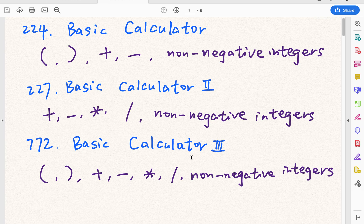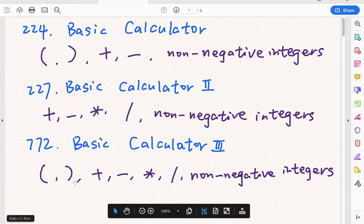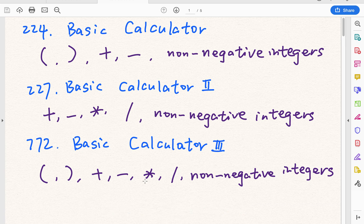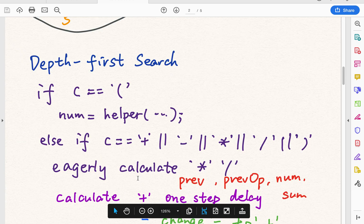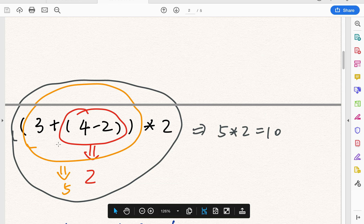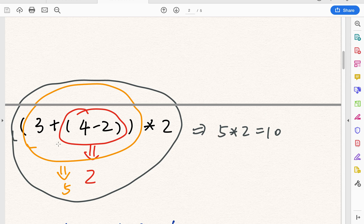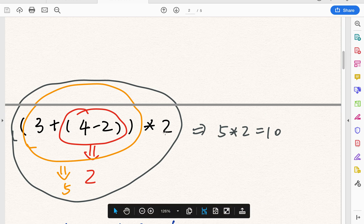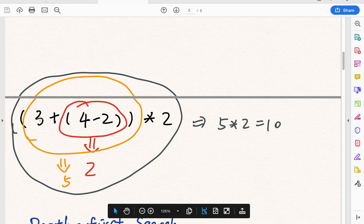The difficulty is that parentheses, divide, and times have higher precedence, so we need to calculate them first. Let's see how to calculate this string. We should calculate the parentheses first — so we calculate 4 minus 2 and treat that whole expression as 2. Then we calculate 3 times 2 and return 5. Finally we use 5 times 2 to get 10. This is the value of the whole expression.